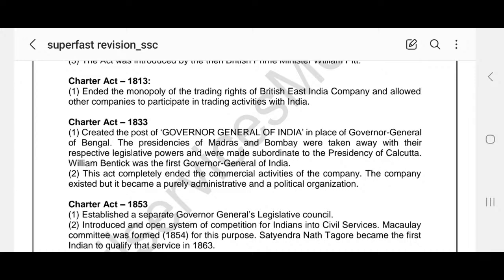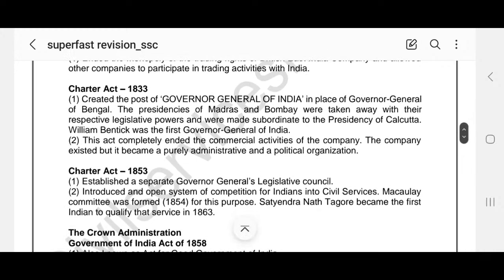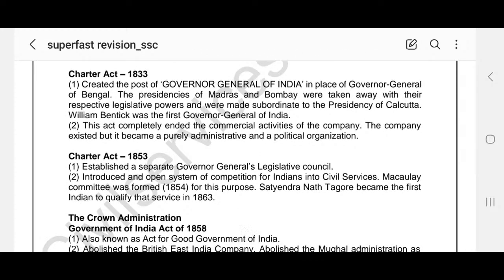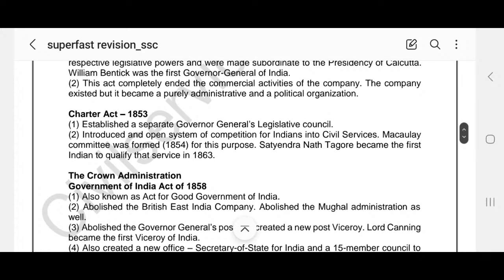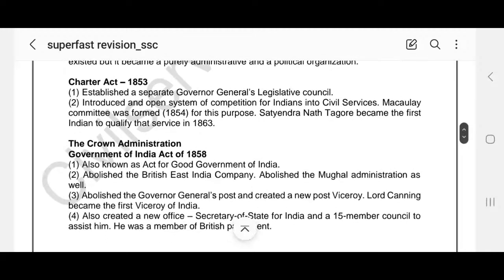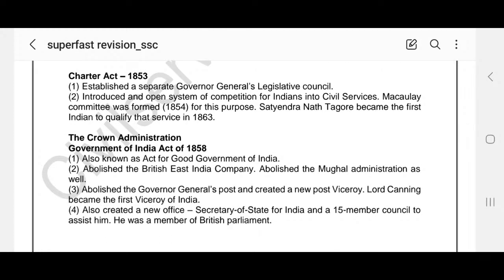Charter Act 1813 was very important as it ended the monopoly of trading rights of the British East India Company and allowed other companies to participate in trading activities with India. Charter Act 1833 created the post of Governor General of India in place of Governor General of Bengal. The Presidencies of Madras and Bombay were taken away with their respective legislative powers and were made subordinate to the Presidency of Calcutta. William Bentinck was the first Governor General of India. This act completely ended the commercial activities of the Company — it became a purely administrative and political organization.